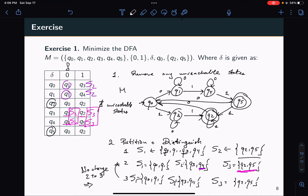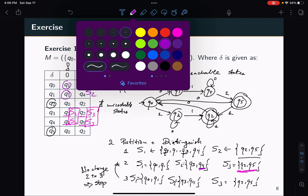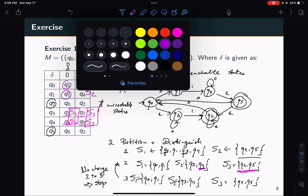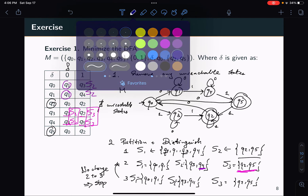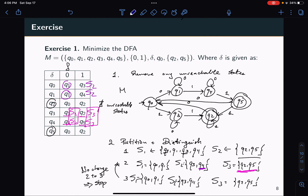No change from iteration 2 to 3 means I can stop. Partitions S1, S2, and S3 will become my states in the minimum DFA.